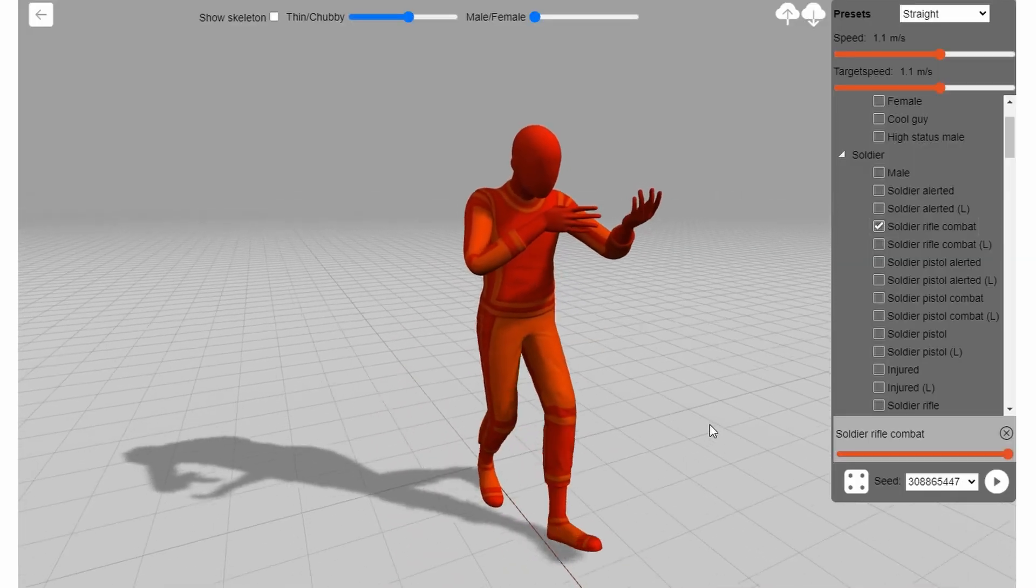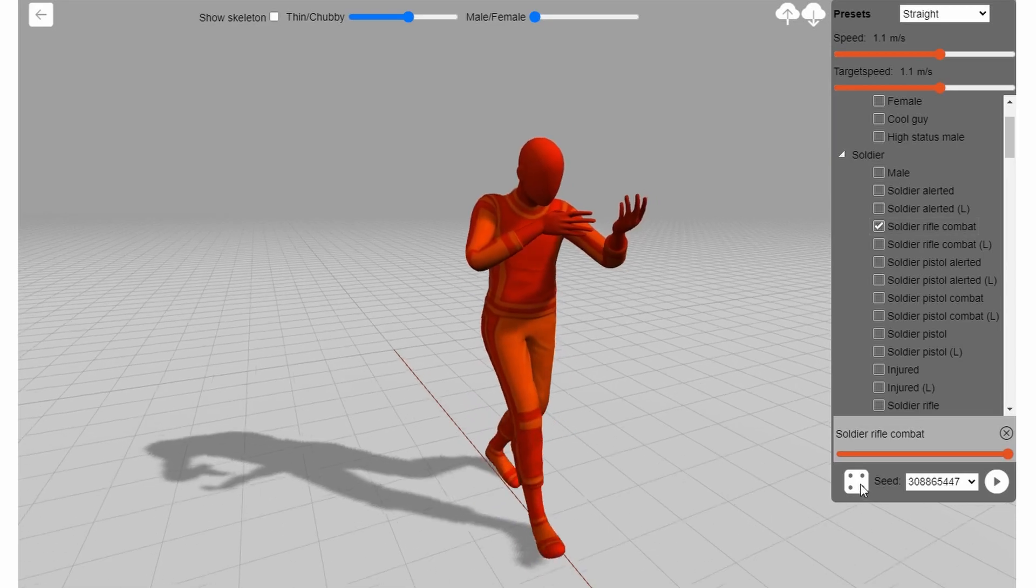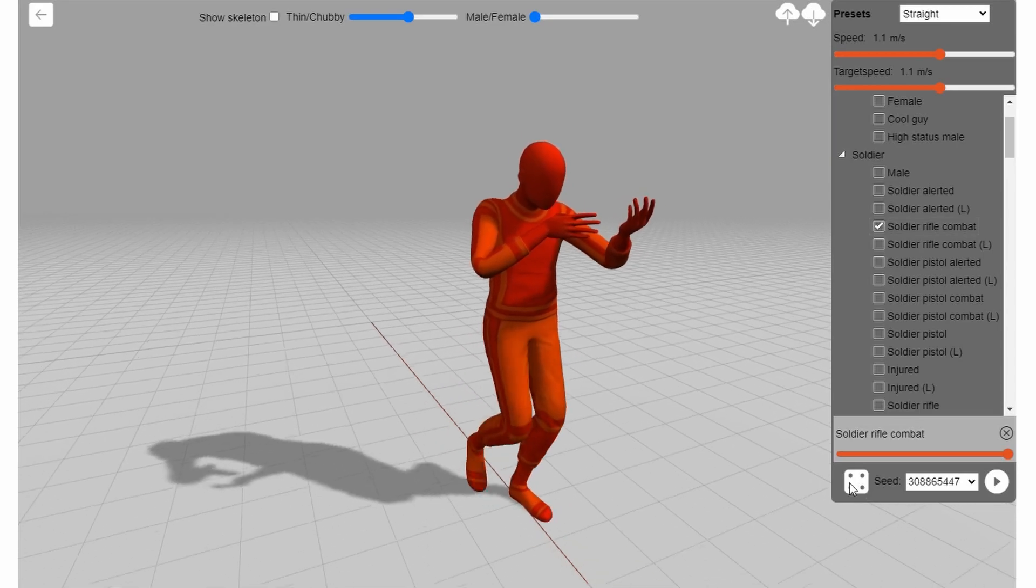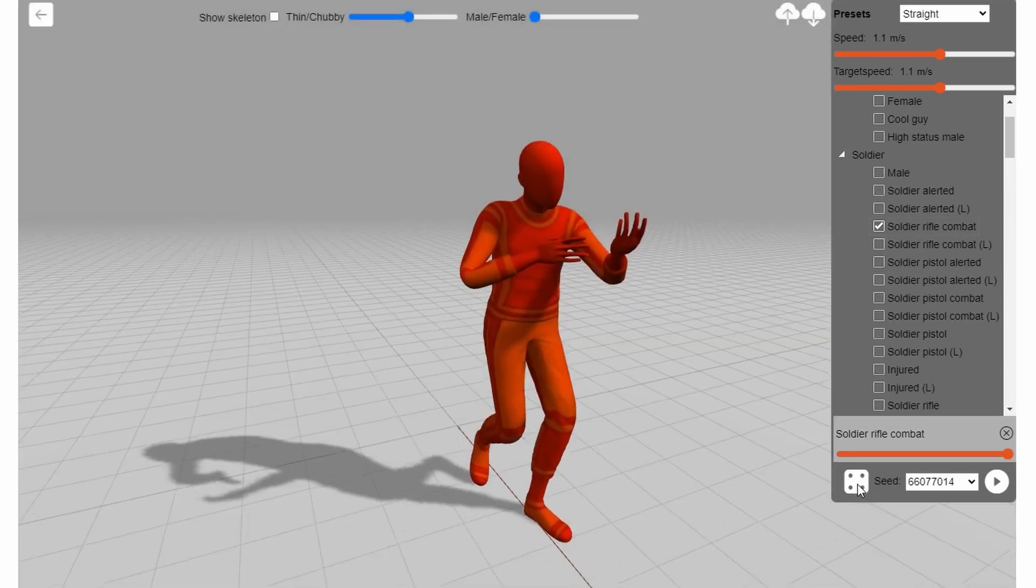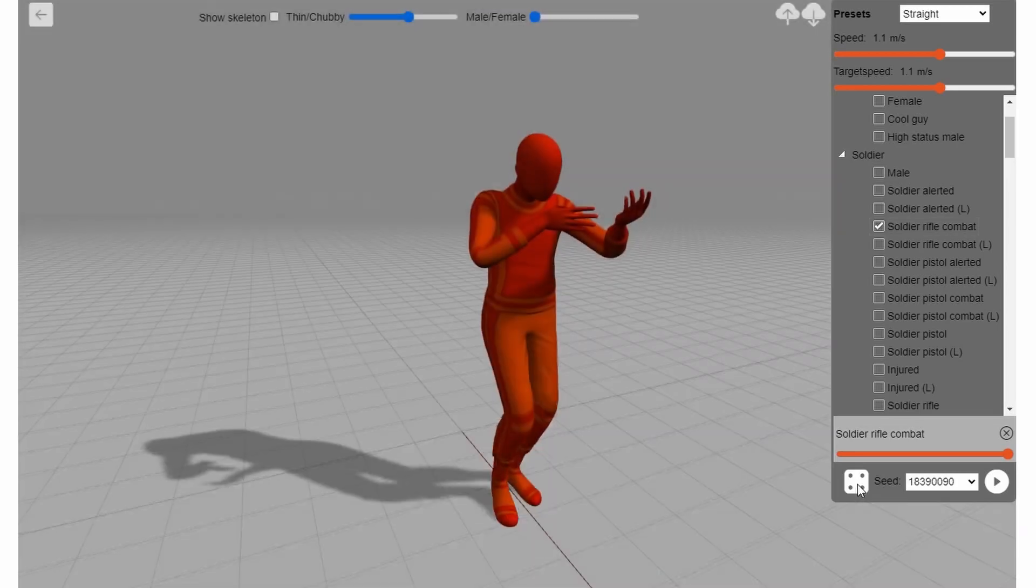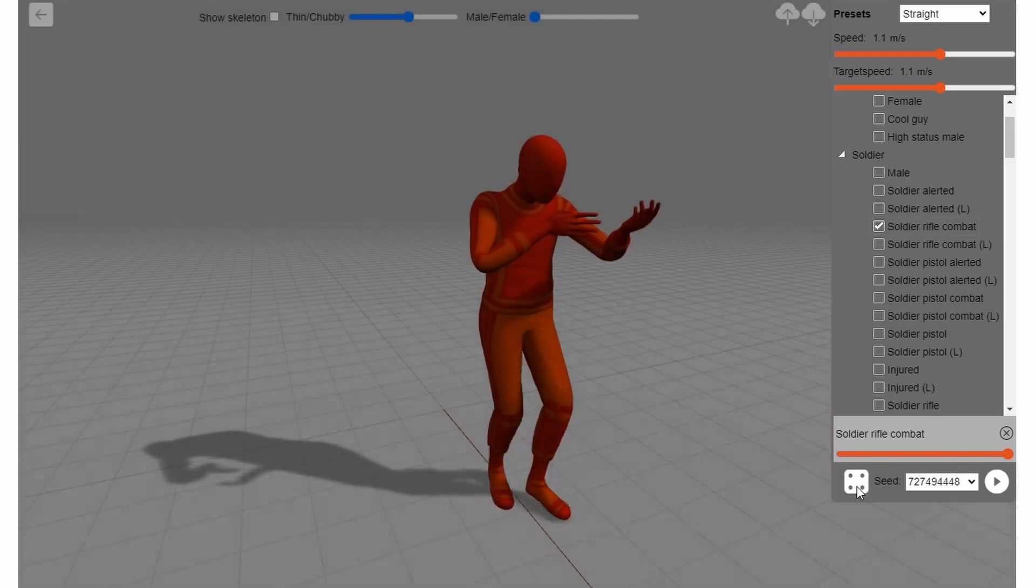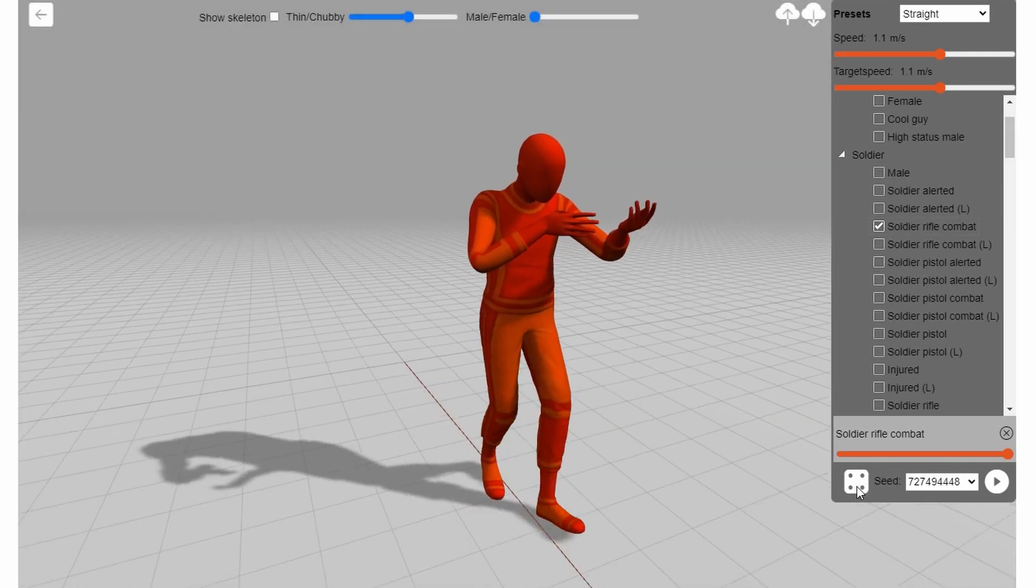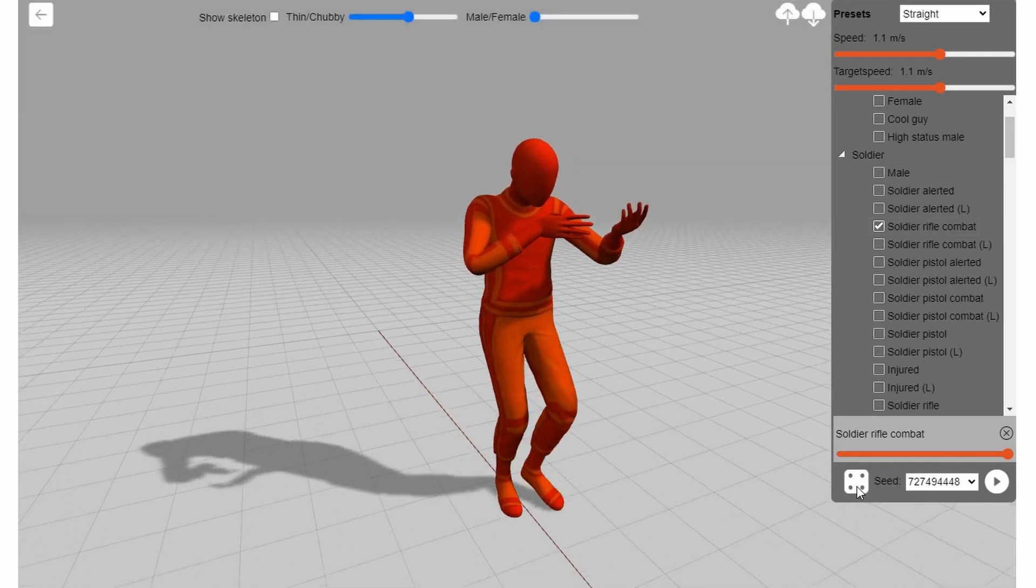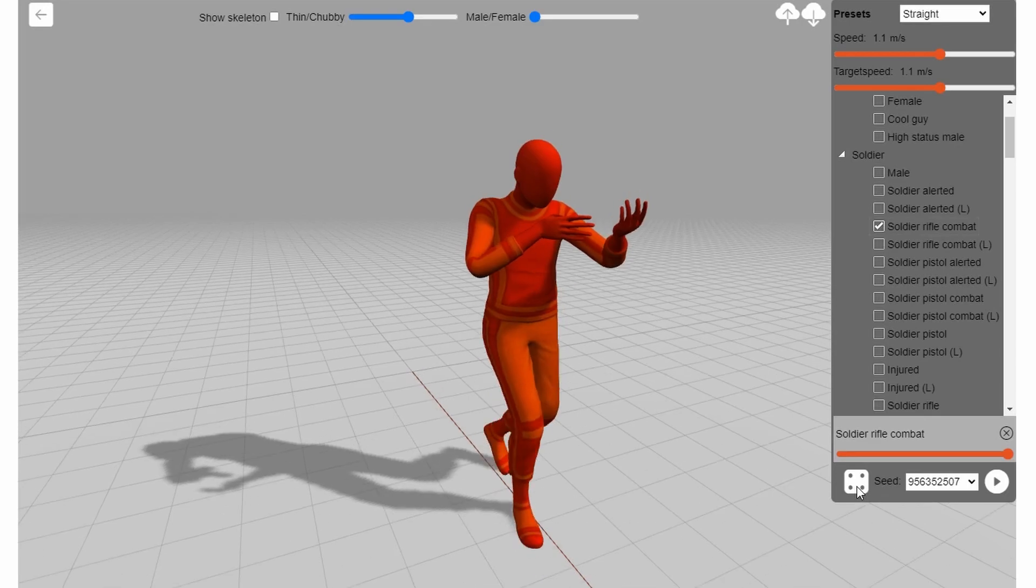And just like with other AI generators, you can regenerate your animations by clicking the dice here. The difference between the different generations are very subtle, but still a very cool addition. It allows you to add variety to your animations.